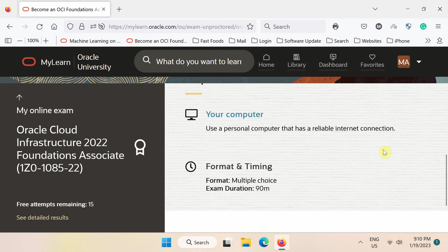You have 15 free attempts available. You must pass the assessment test with at least an 80% score.